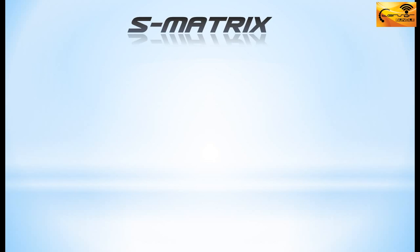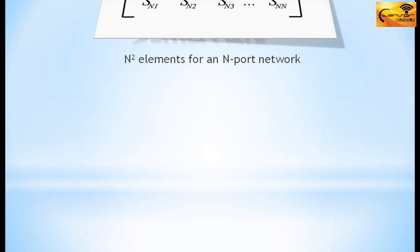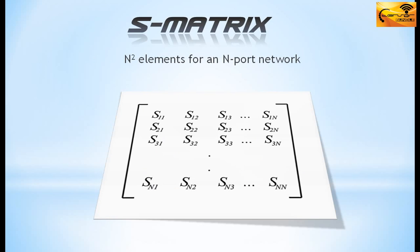The S-Parameters are arranged in a matrix form called S-Matrix or Scattering Matrix. It contains N-squared elements for an input network. The elements are complex quantities having imaginary and real part.